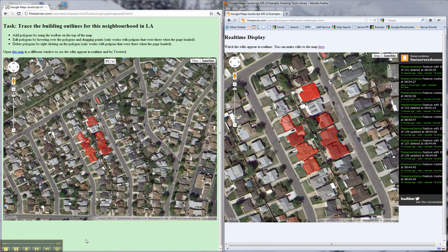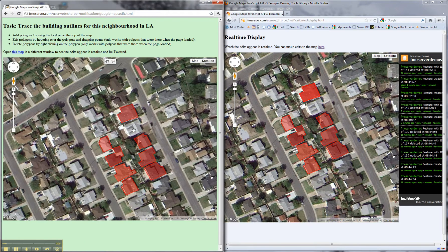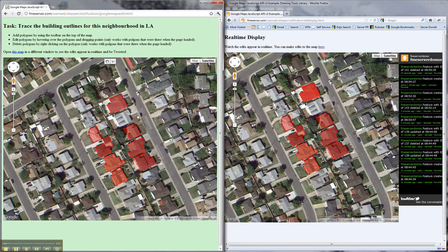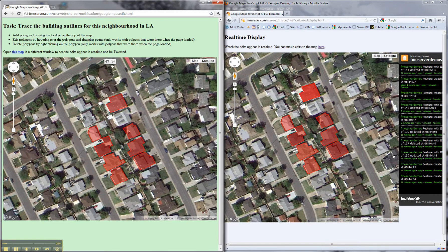So here's how it works. We have a map on the left here and the idea is you can draw polygons on the map, you can delete polygons and you can update polygons.